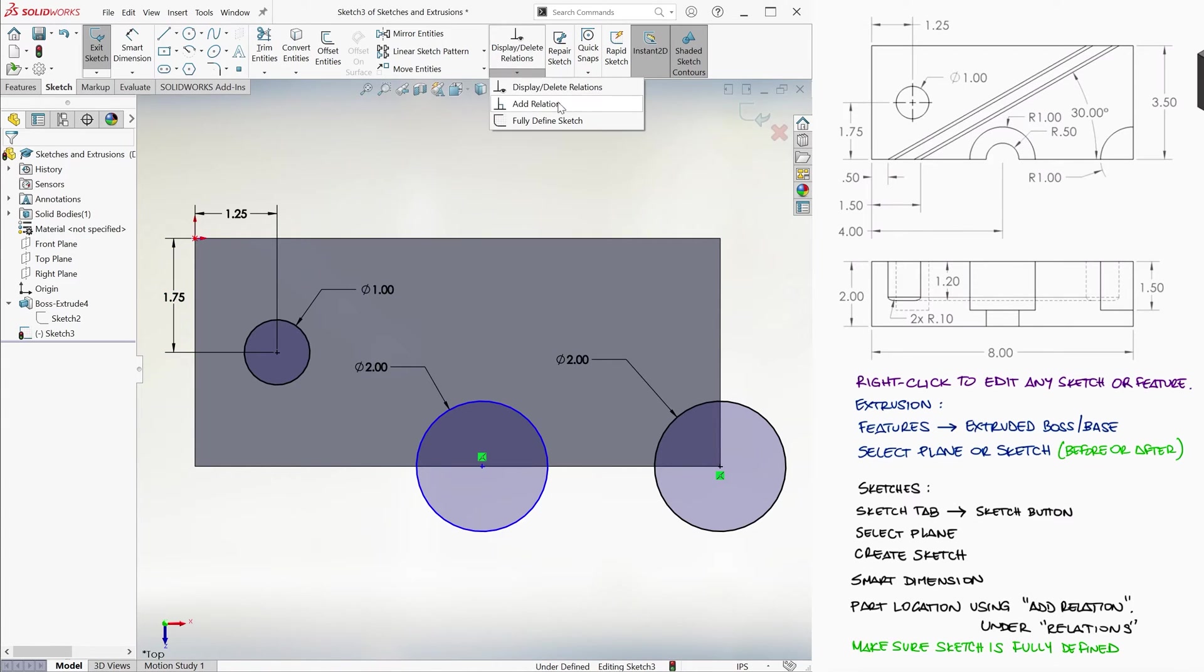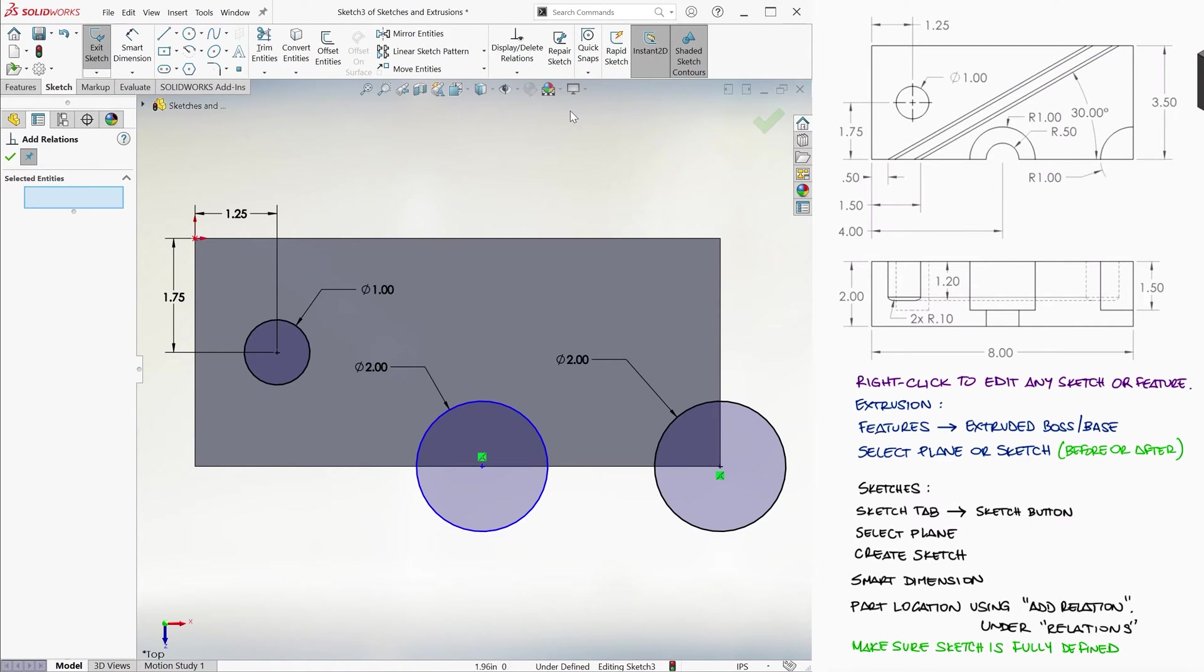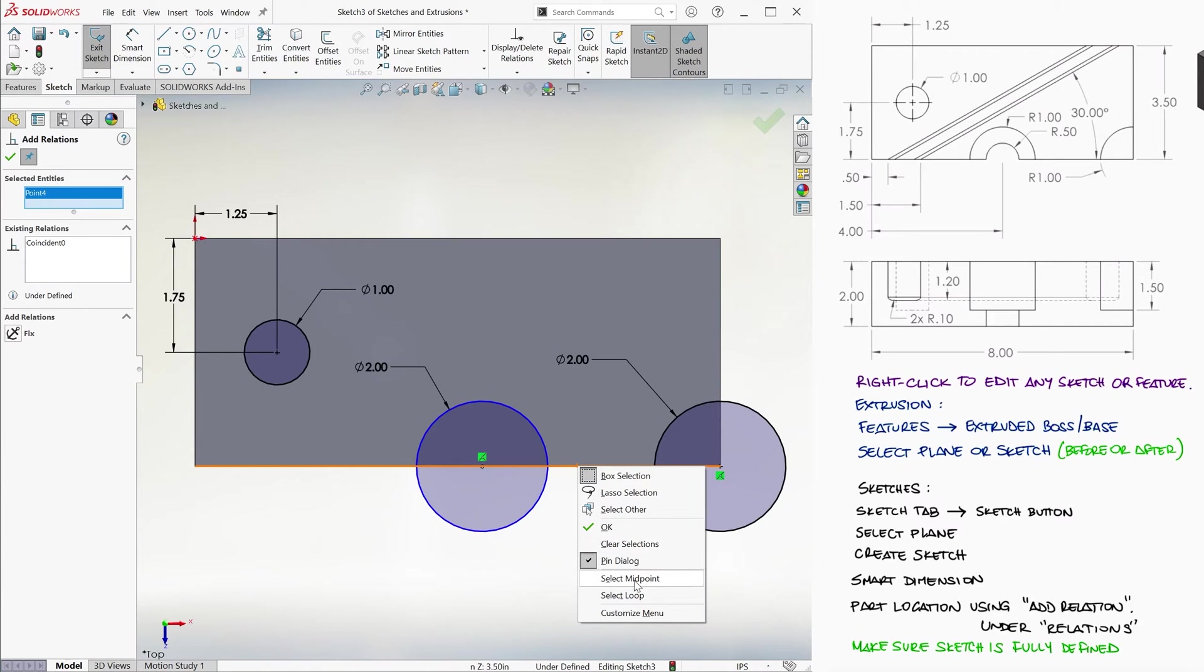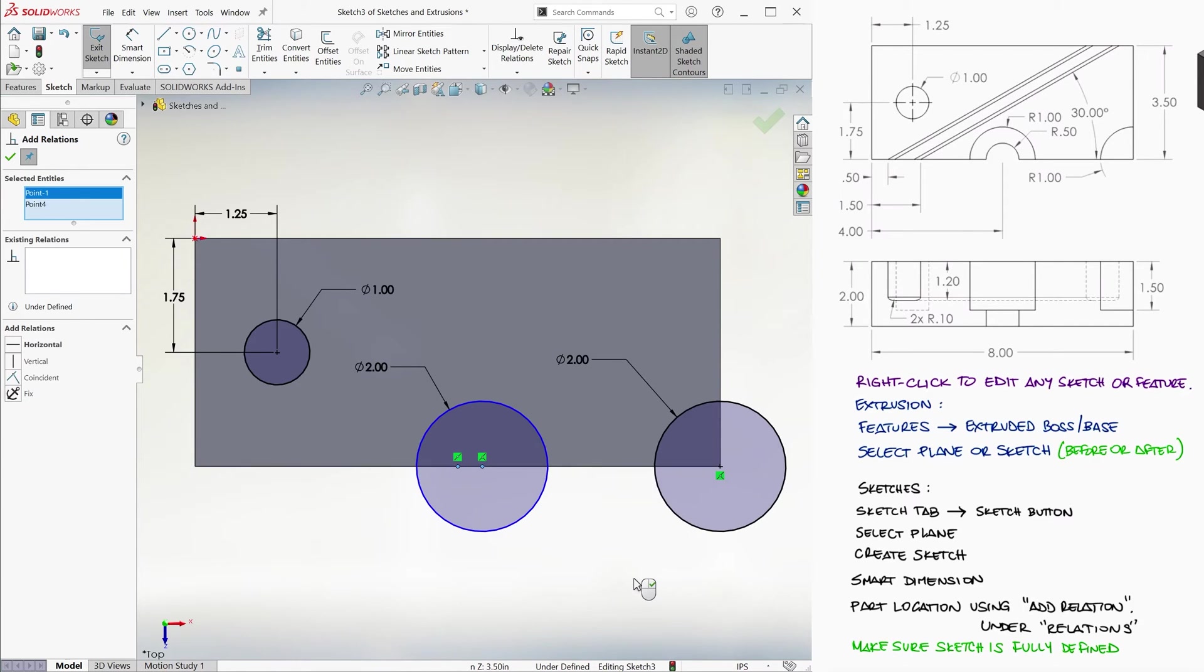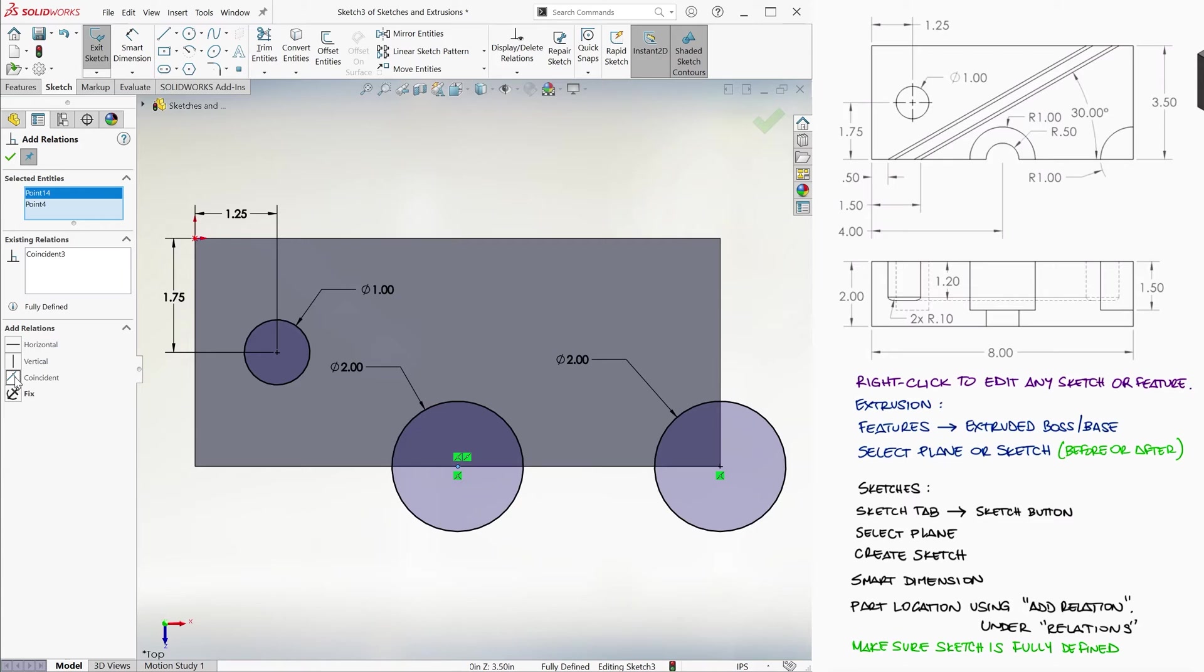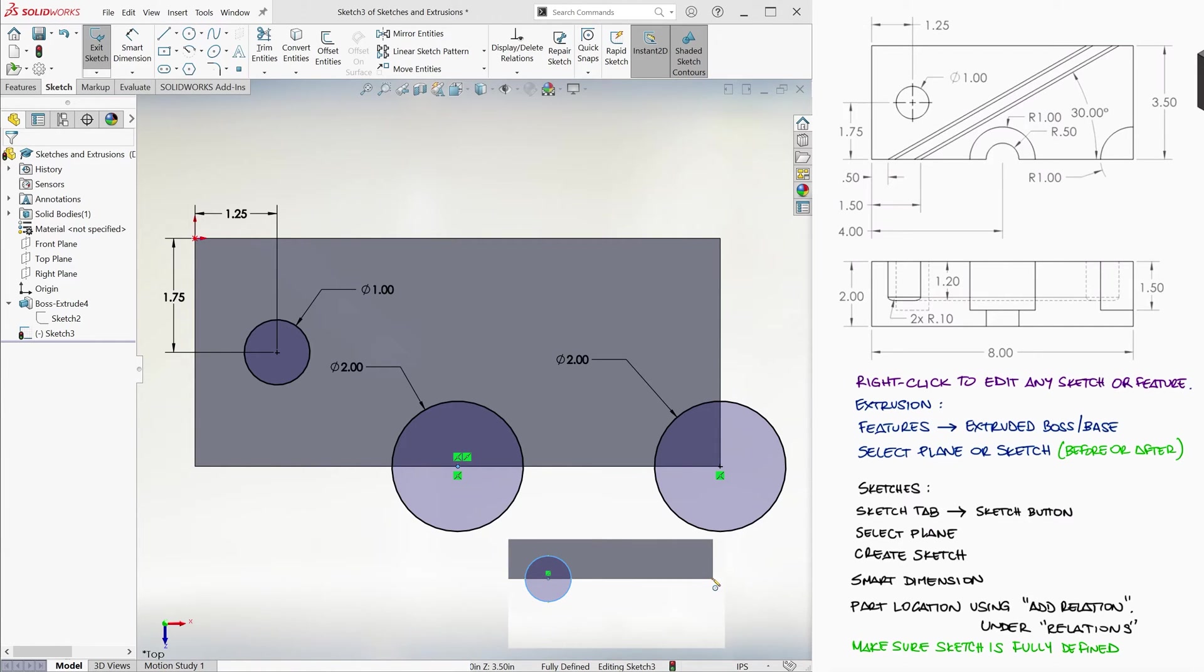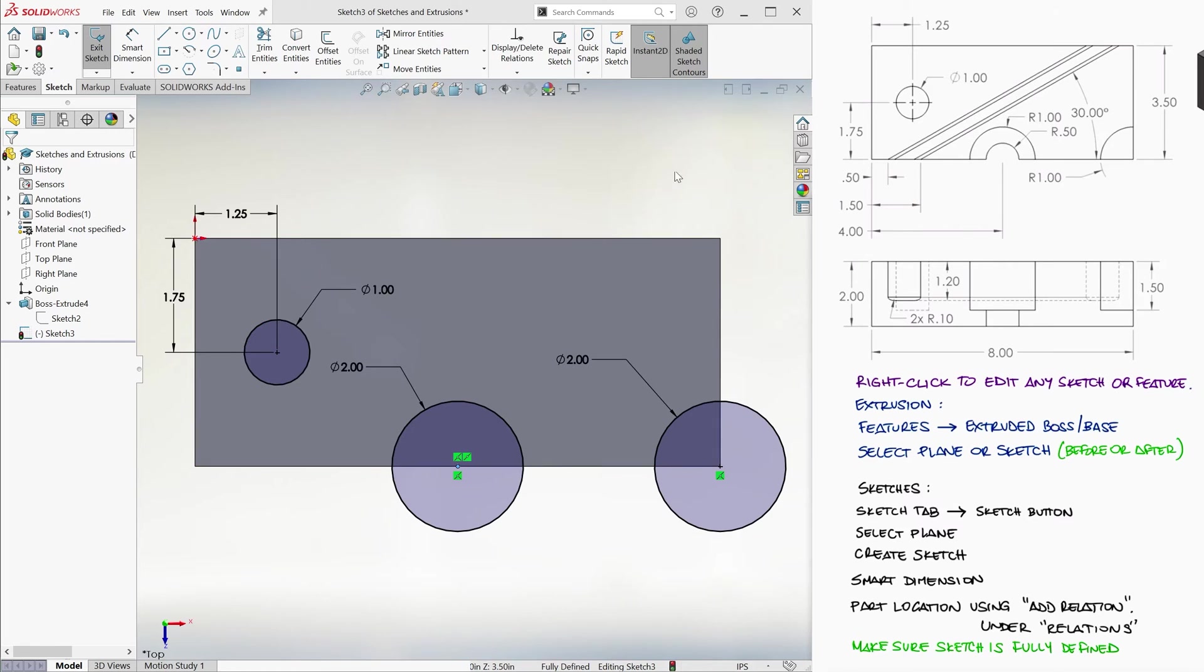We go to add relation, we select the center of the circle, and to select the midpoint of a segment, we right click on it, and choose select midpoint. We then select the coincident option, and click on the ok green checkmark. Notice that the third circle is already black, meaning fully defined, since I clicked on the corner when drawing the circle's center. Since the entire sketch is fully defined, we exit the sketch.